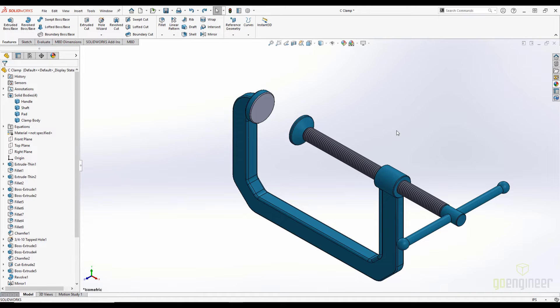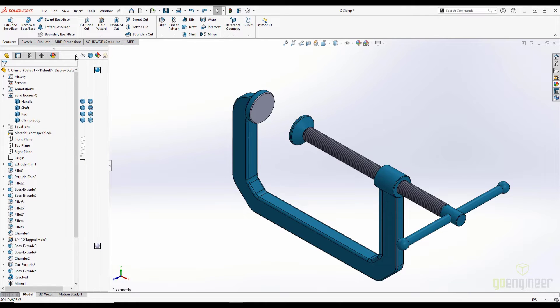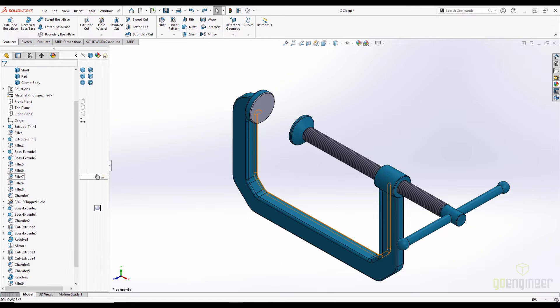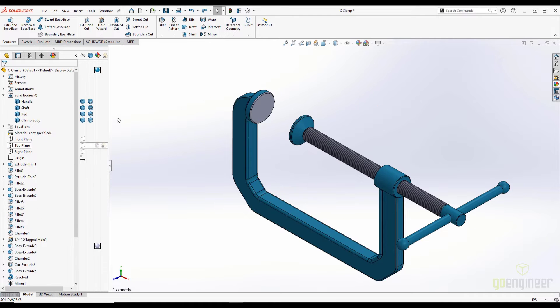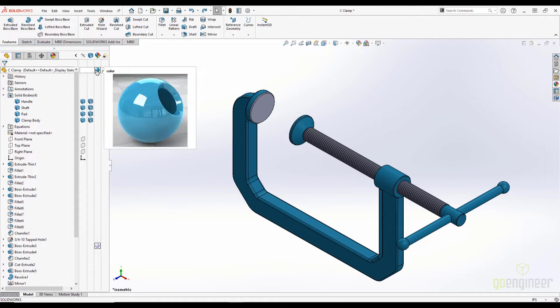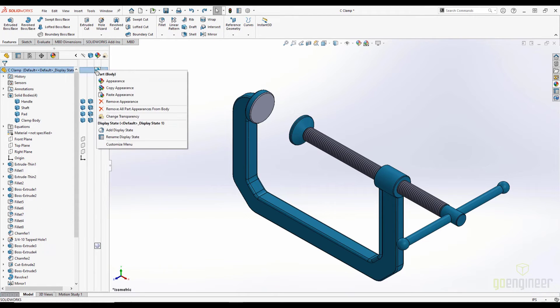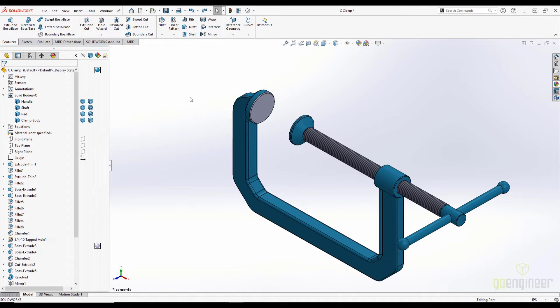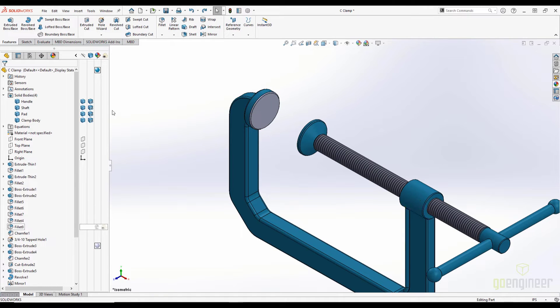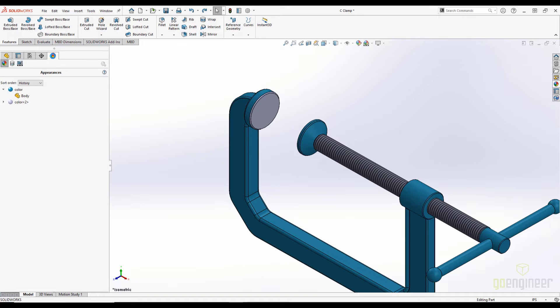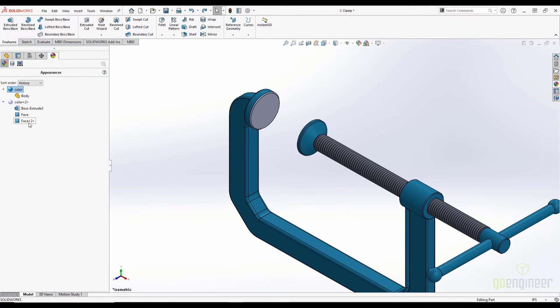Okay, so if we are working on a part file and we are doing a lot of work with appearances, we can expand the display pane and access our appearances while the tree is open. We can right or left-click these appearance icons to edit or remove them. However, we cannot access the face level appearances from here. As you can see, the appearances applied to these two faces do not appear in this pane. We would need to go to the Display Manager to view those.